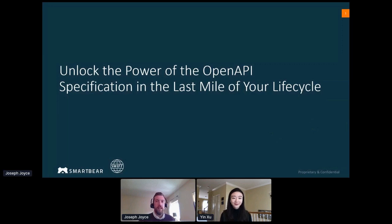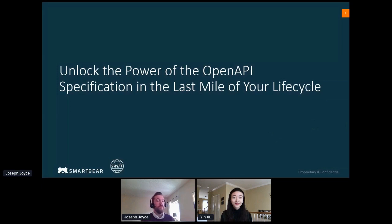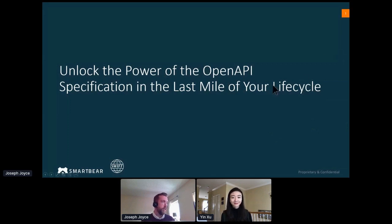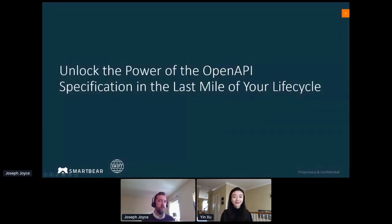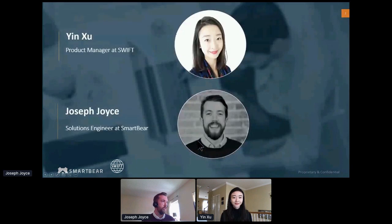So hi everybody. Good afternoon, good evening, whatever time it is where you're joining us from. Welcome to our session today, where we're going to be talking about unlocking the power of the OpenAPI specification in the last mile of your lifecycle. I am delighted to be joined by Ian Zhu, who is the Product Manager at Swift. Ian, if you want to introduce yourself.